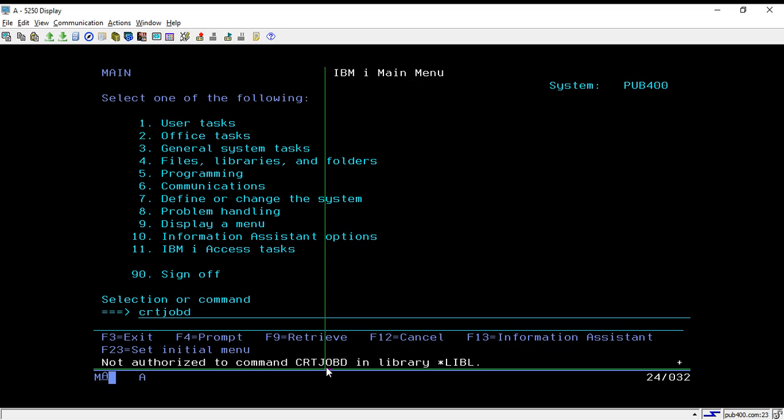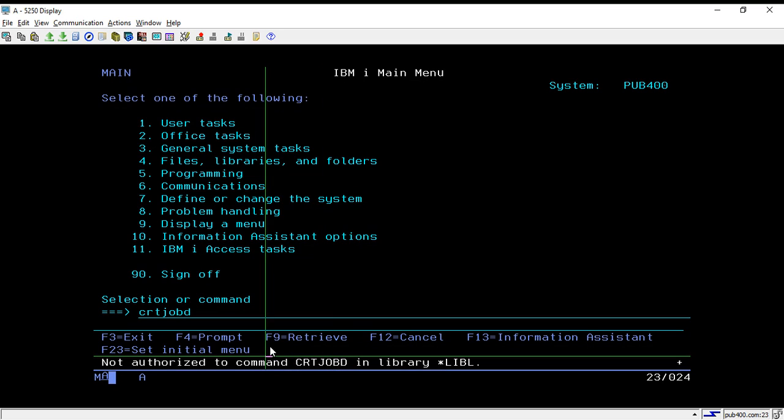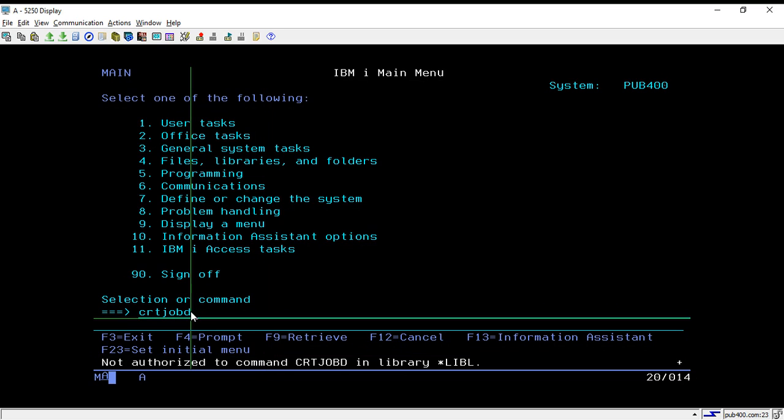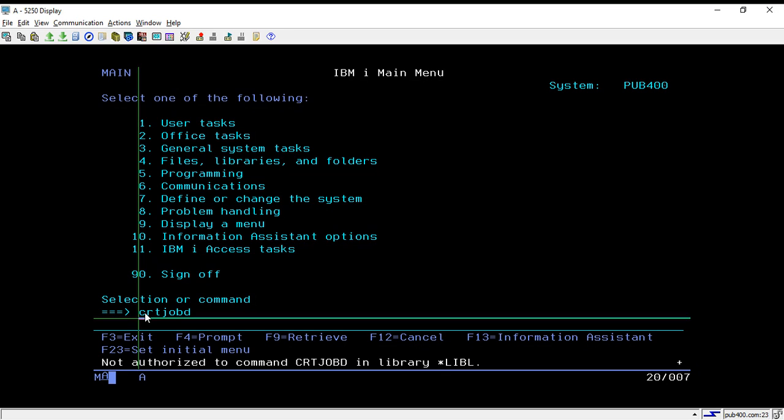Like pub400 is not allowing us to create the library, similarly it is not allowing us to create job d. But we can create job queue as we discussed in the previous session. But they have provided one default job d and job queue that we can use for submitting the jobs and for performing batch debugging and all job related stuff.